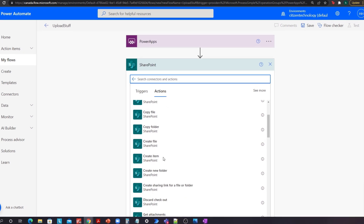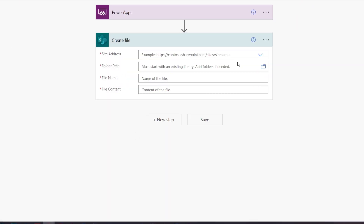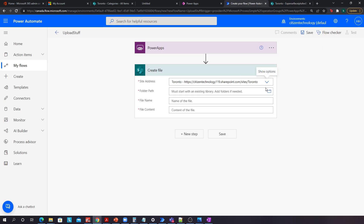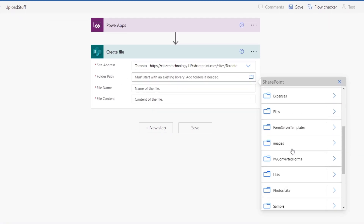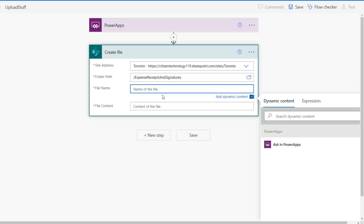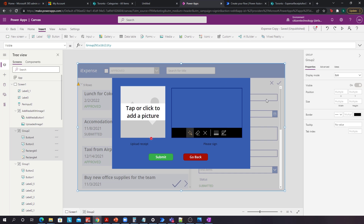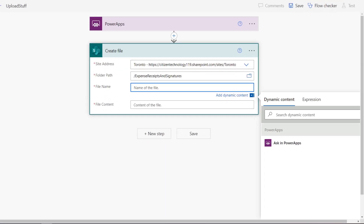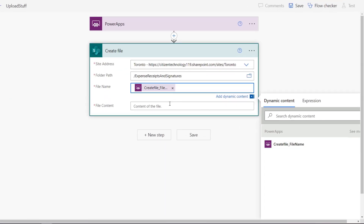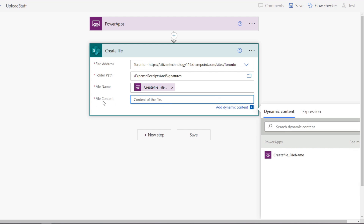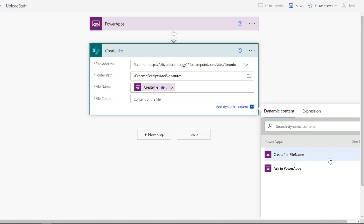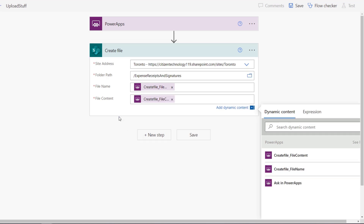We'll go to our SharePoint connector and select Create File. We need a site address — for me this is called 'expense receipts and signature' — so I'll find that folder path. The name of the file we probably want to be identical to the title of the actual expense receipt. So we will ask Power Apps for the name. We'll also go to File Content — this refers to the actual image being uploaded — and this we'll need to ask Power Apps for as well. We'll click 'See More' and select 'Ask in Power Apps'.